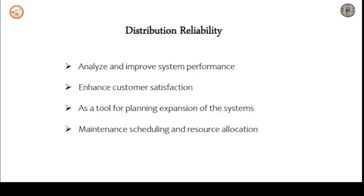Growing energy need and load requires expansion and development of existing system. Reliability models help the utility to compare the various proposed projects and choose best one.